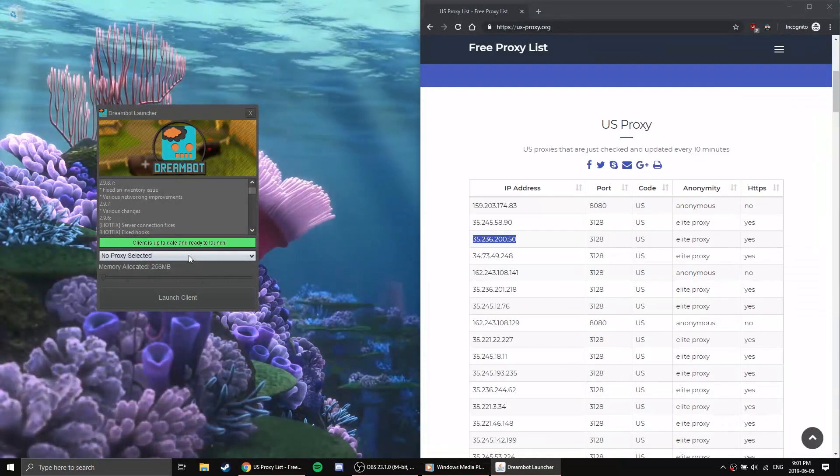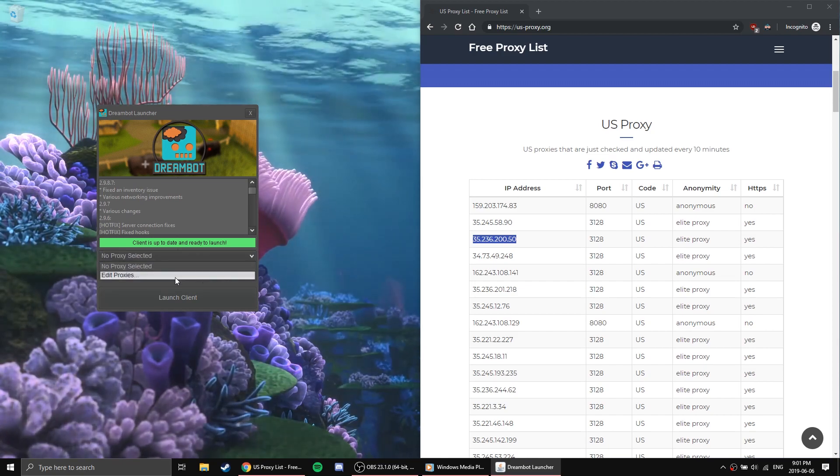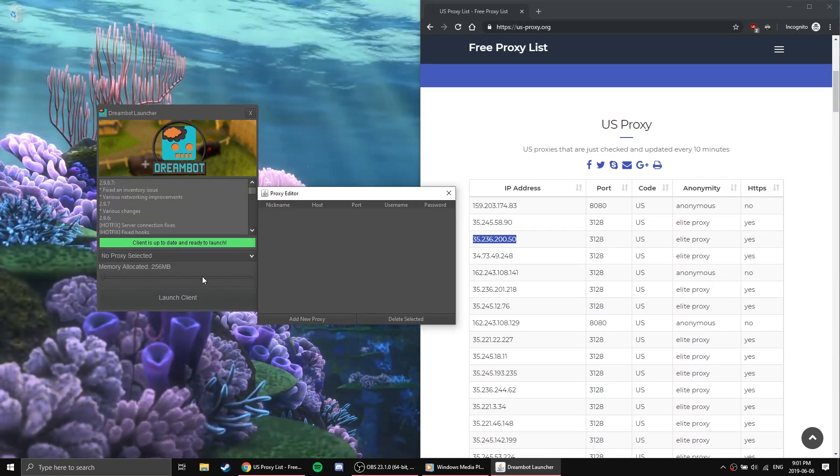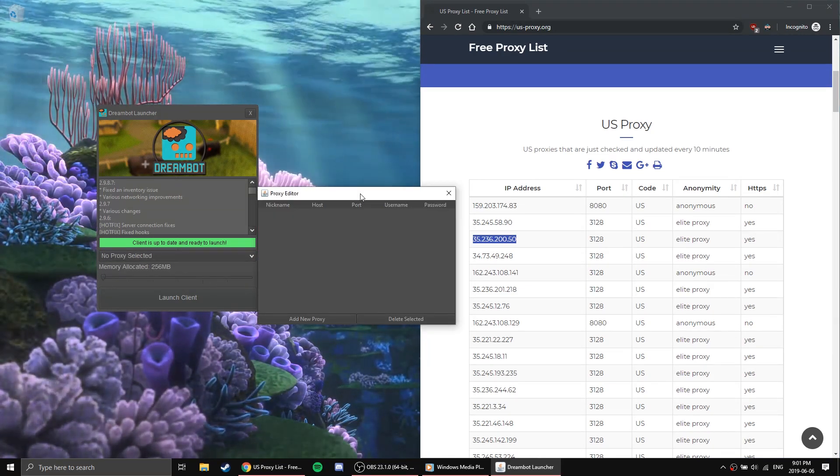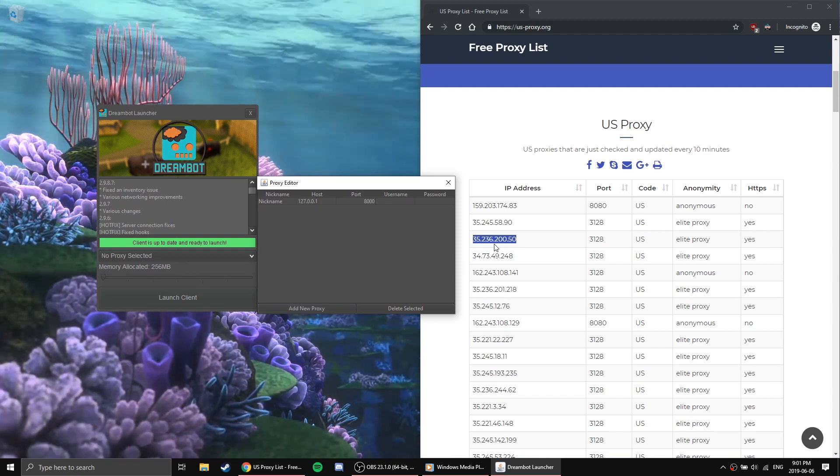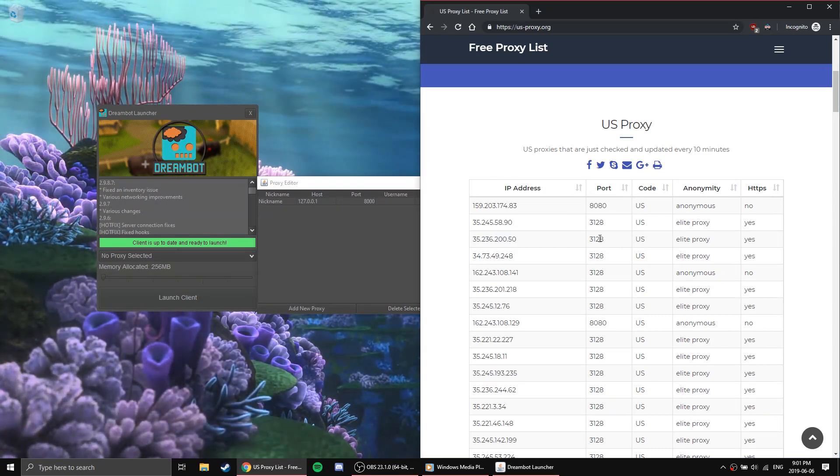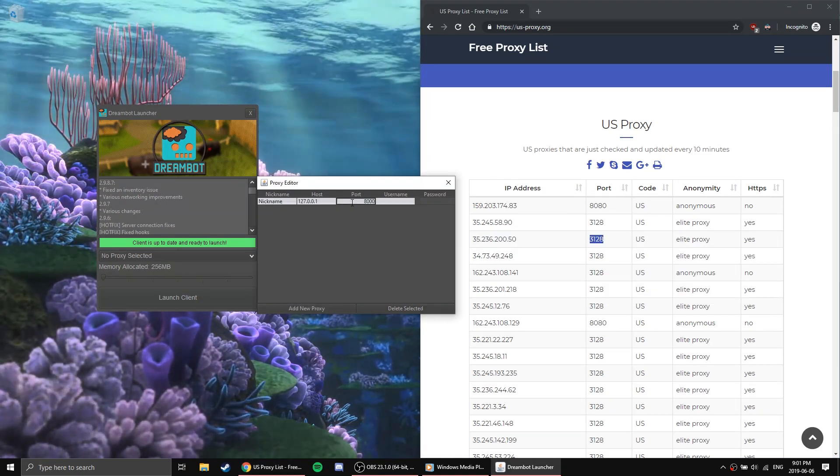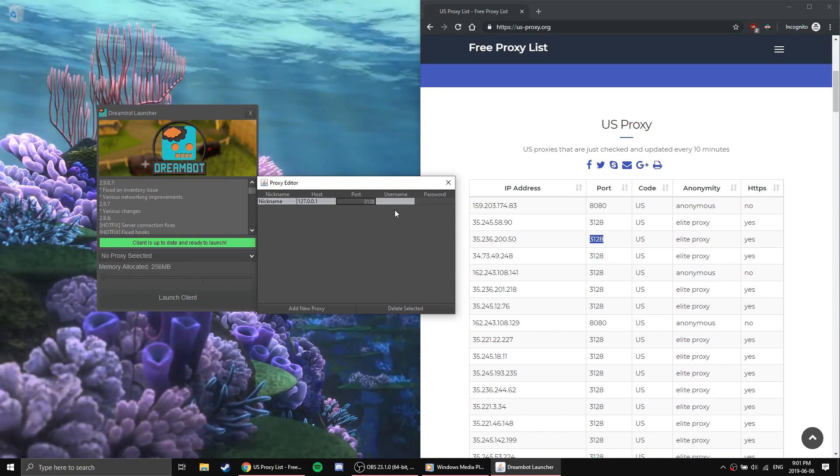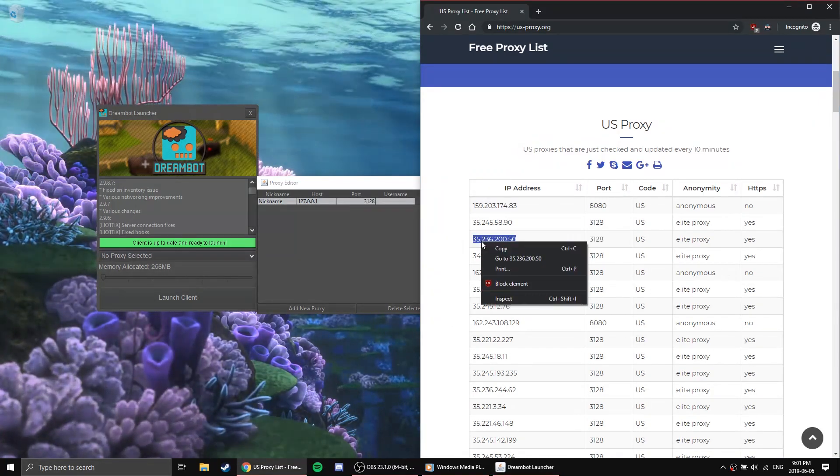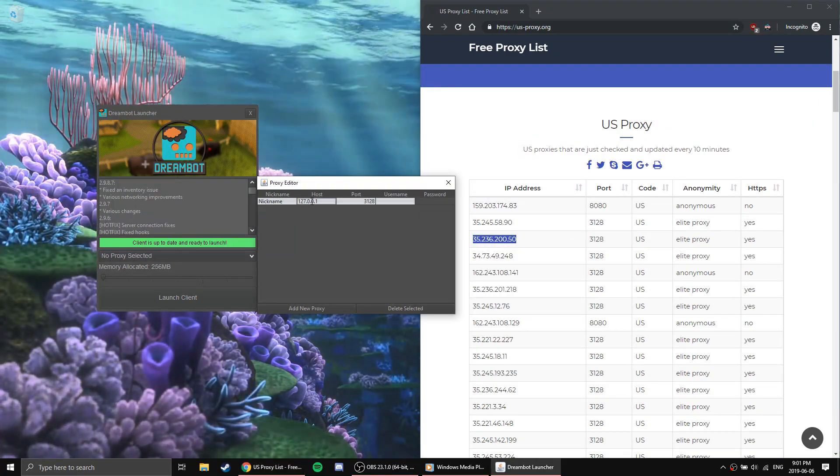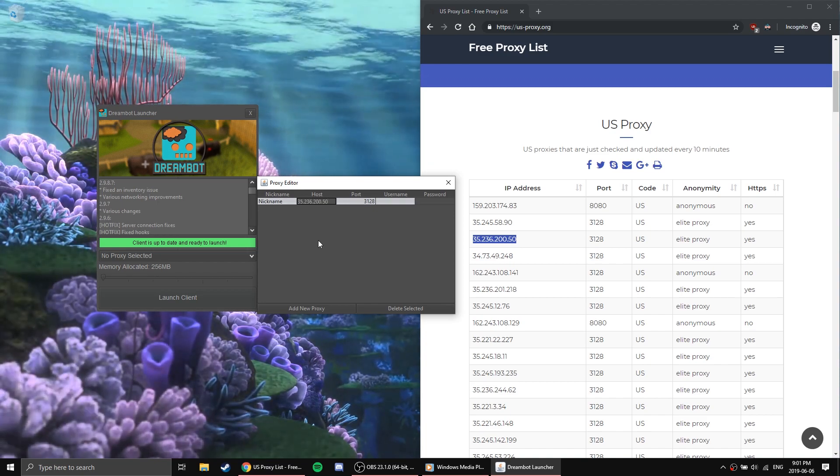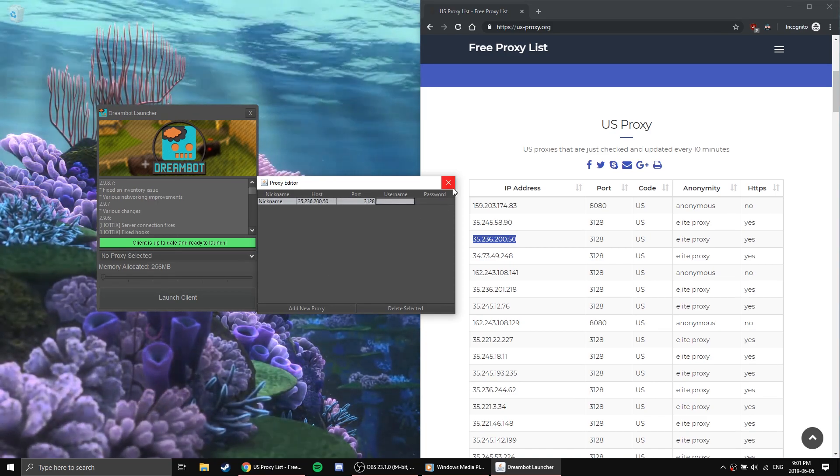Click the No Proxy Selected drop-down button and select Edit Proxies. To add your proxy, click on Add New Proxy. Now, on this new proxy, you want to edit its details so that it is using your proxy. Please note to put the IP address of your proxy in the Host section. Once you have done this, just exit out of the proxy editor.